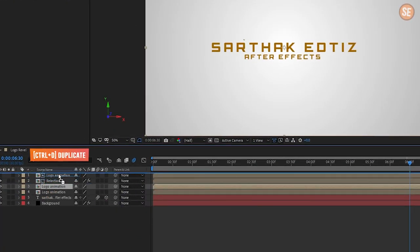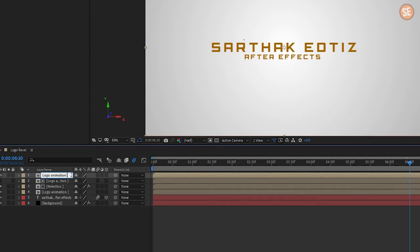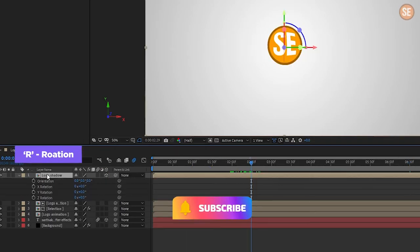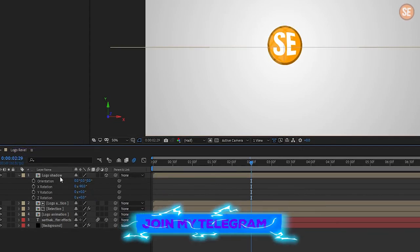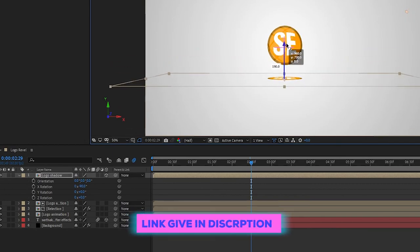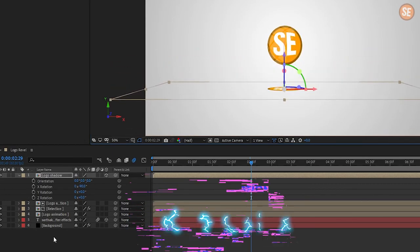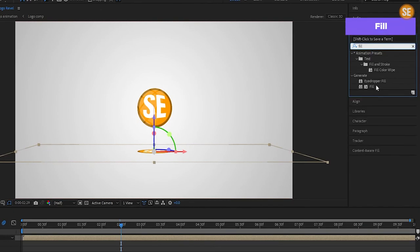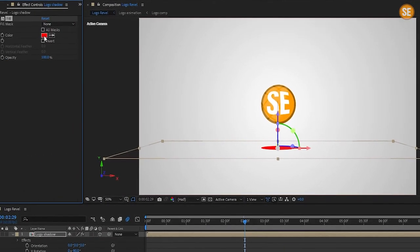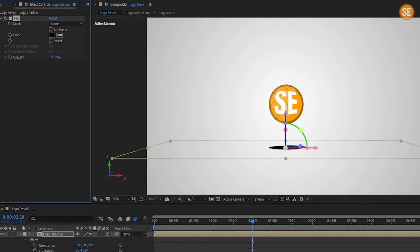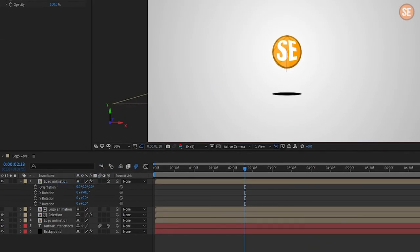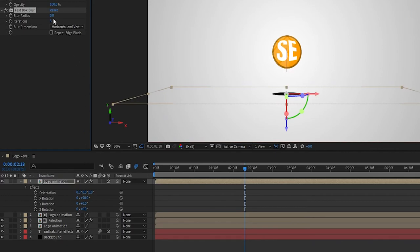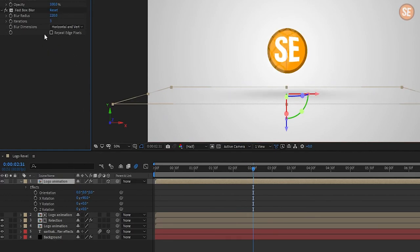Duplicate the logo comp and set it above all layers. Then make the logo layer 3D, press R to open rotation, and set X rotation value to 90 degrees, and move the logo layer downward. Then go in Effects and Presets and search for Fill, add it to the logo layer, and set the fill color to black. Again go in Effects and Presets, search Fast Box Blur, apply it to the logo shadow layer, and set blur radius to your choice.